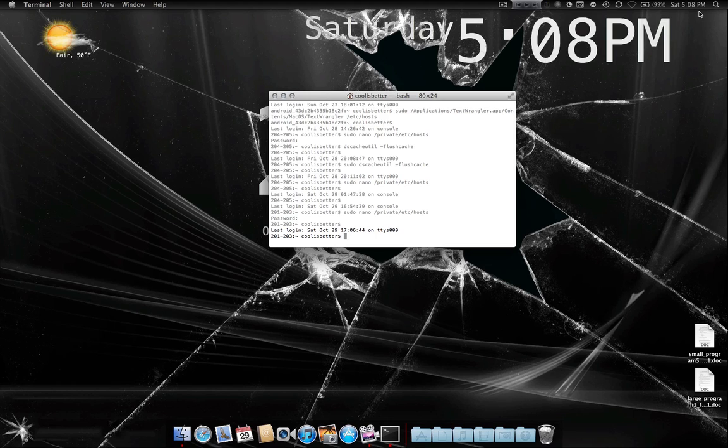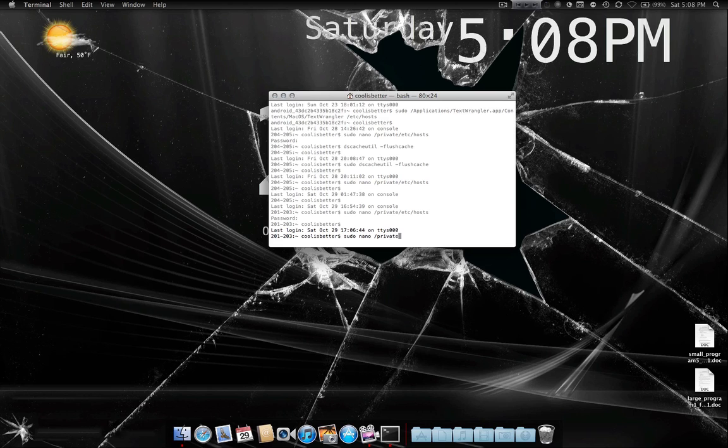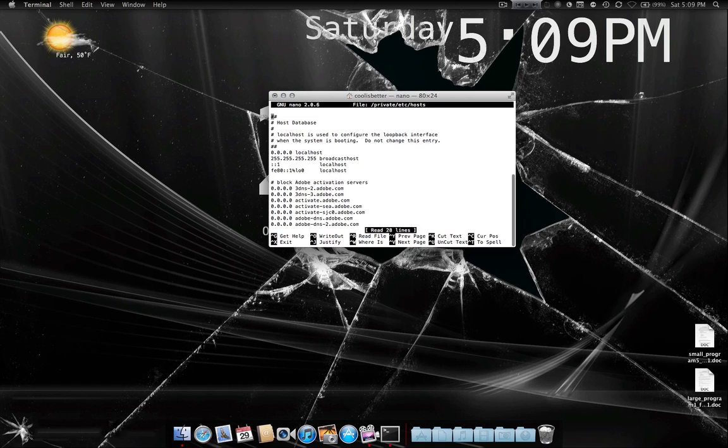And then all you need to do is type sudo space nano and then the location of the host file, which is private etc and then hosts. And press enter. It'll ask you to type in your password. Just type in your account password. You have to be administrator.